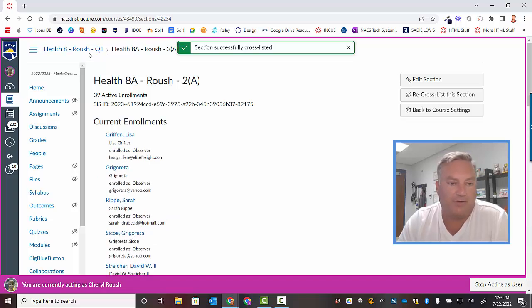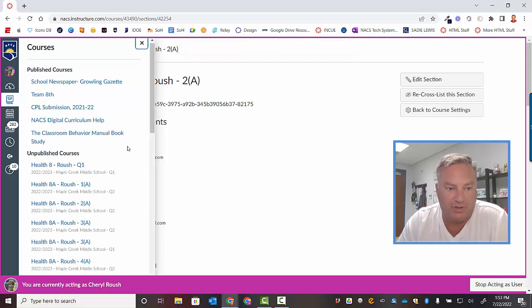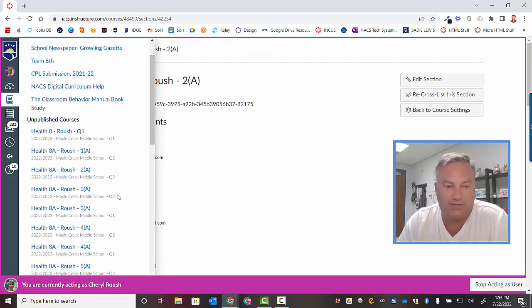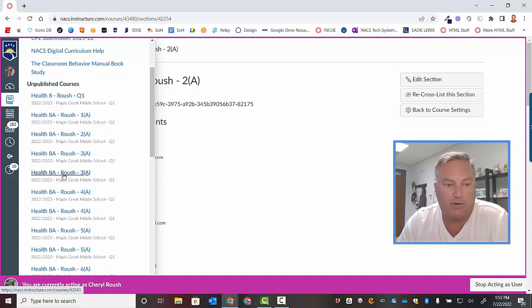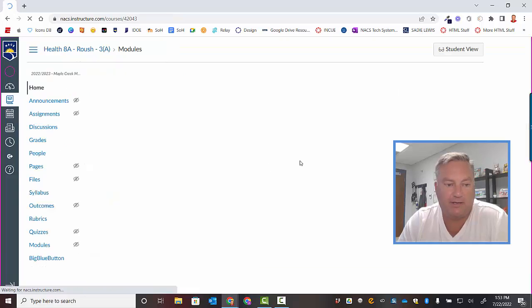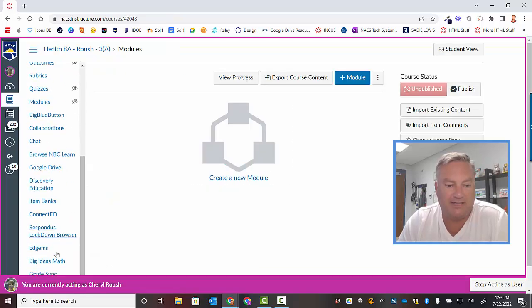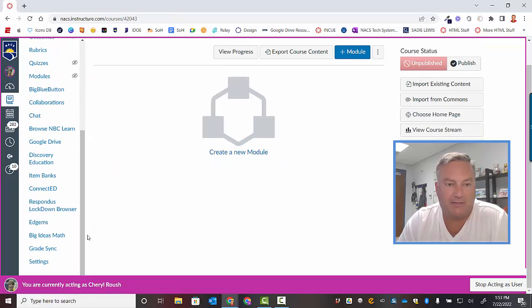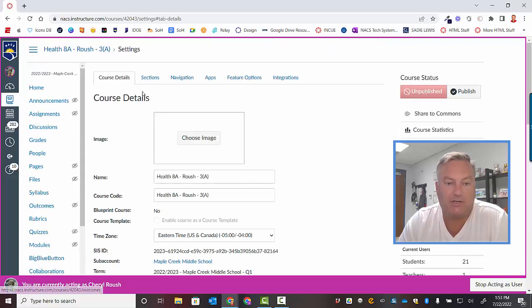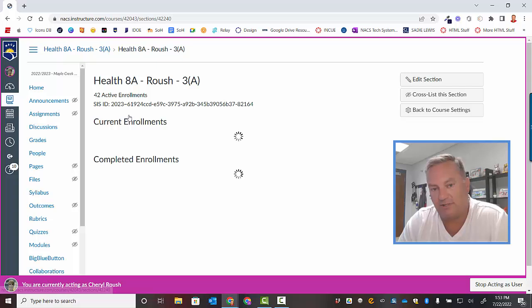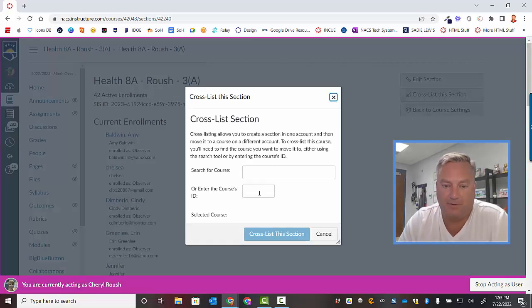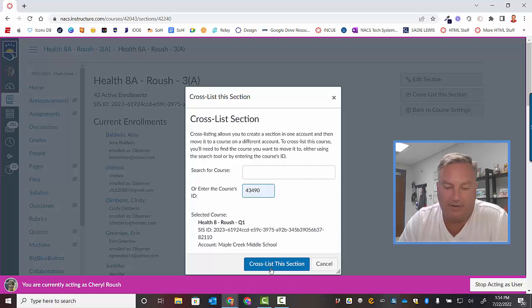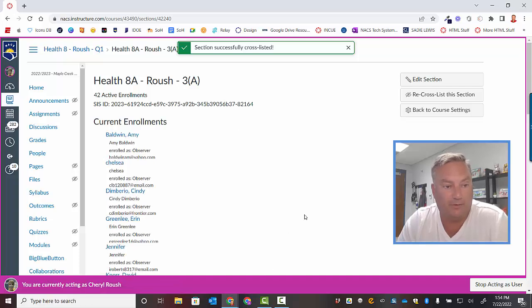So now I'm going to come back over here to courses and I'm going to go down to the next Q1. So here's the next eighth grade quarter one course. Click on it and then here we go. The same three things again. Settings. Sections. Click on the sections. Cross list. Paste the number in there. There's the right course. Cross list it. And now it's just lather, rinse, repeat.